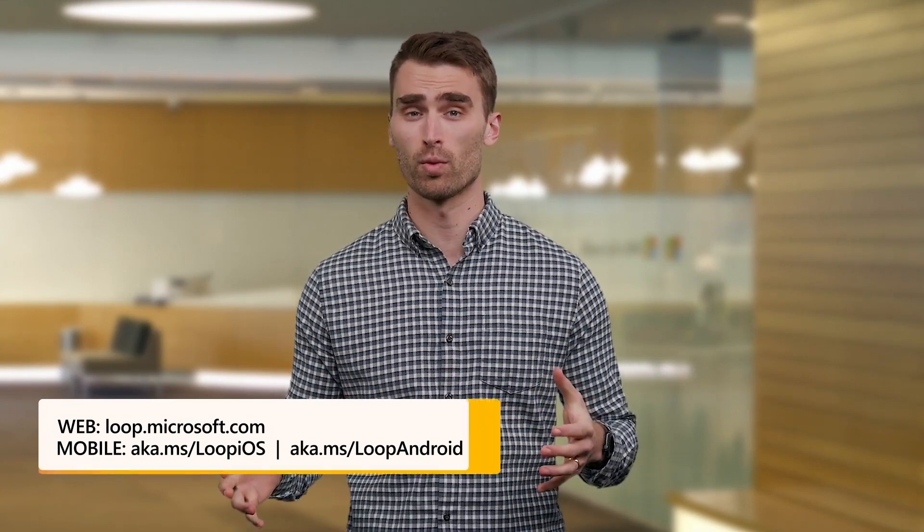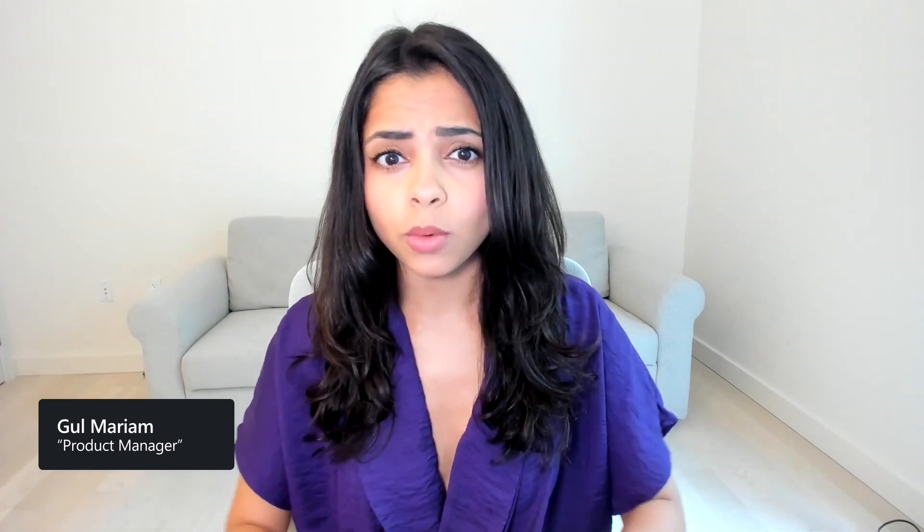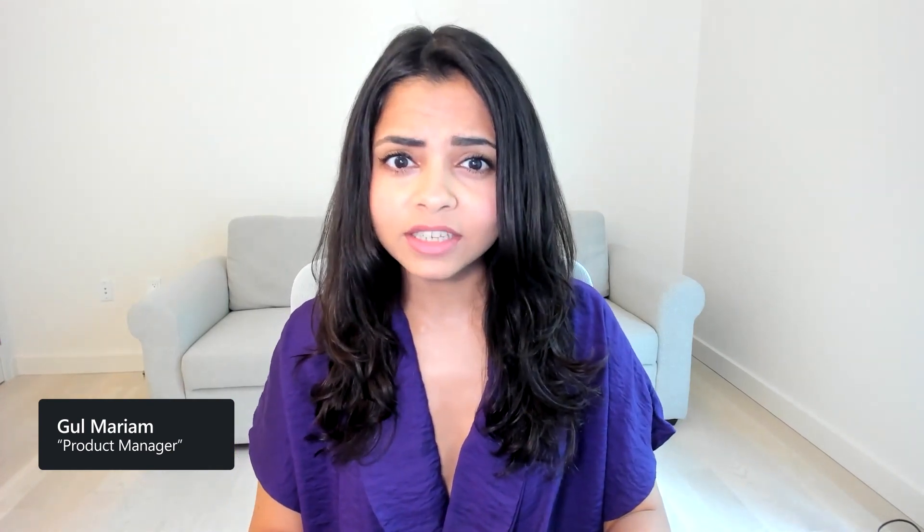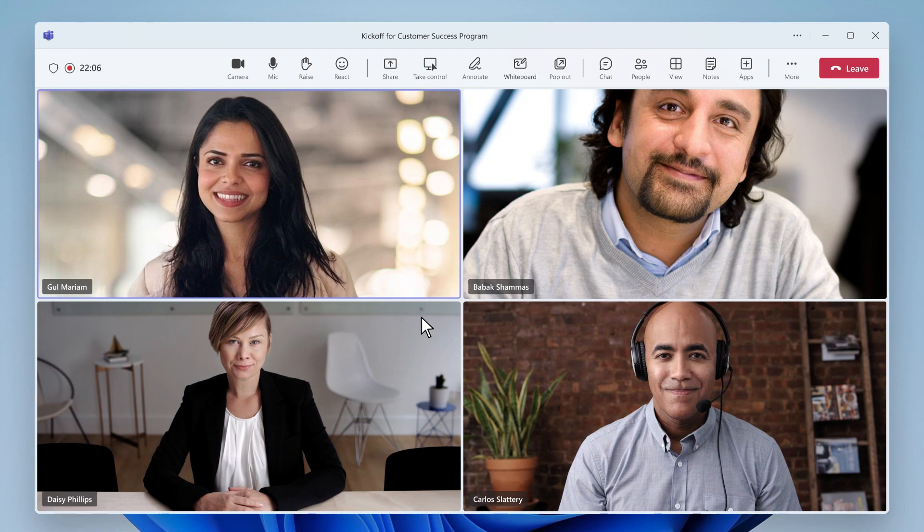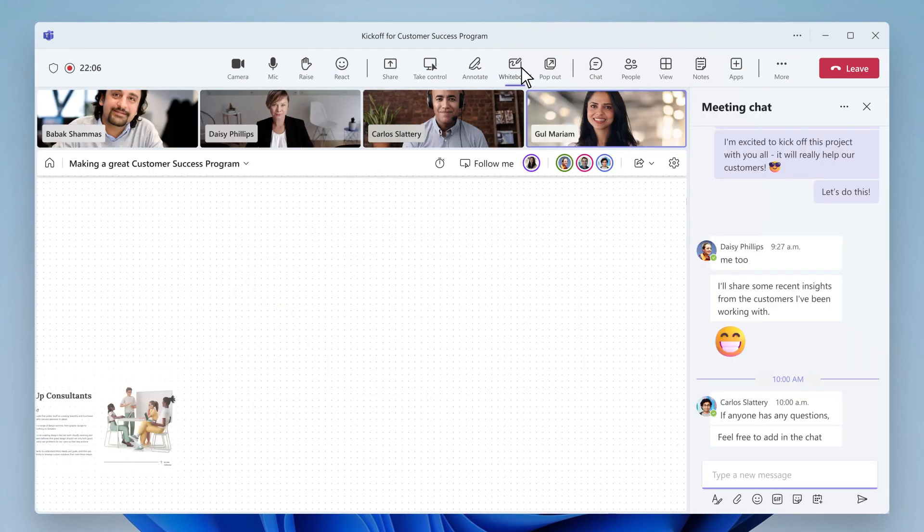Let's walk through a scenario where we'll highlight a dynamic team that's launching a new customer success program. I'll turn it over to our product manager, Ghul, to kick things off. As the product manager, I'm responsible for driving the new project forward. We love bouncing ideas off of each other, so I quickly gather my core team for a brainstorming meeting to get things started.